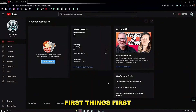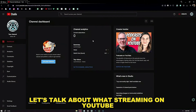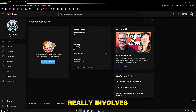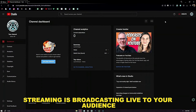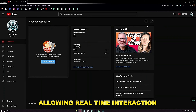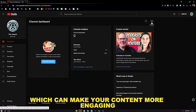First things first, let's talk about what streaming on YouTube really involves. Streaming is broadcasting live to your audience, allowing real-time interaction, which can make your content more engaging.